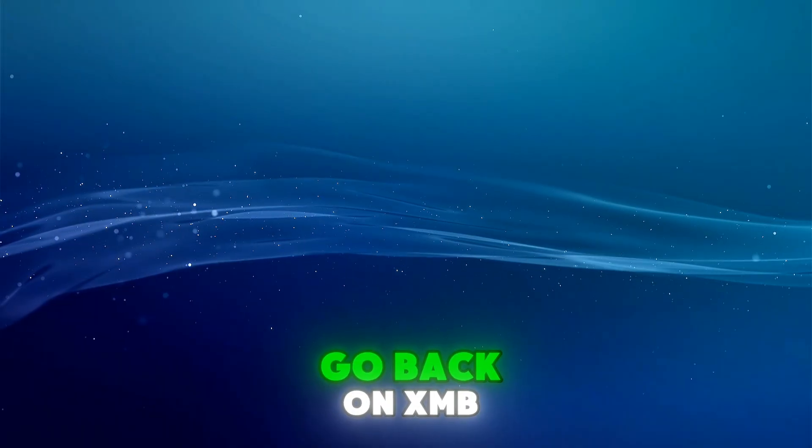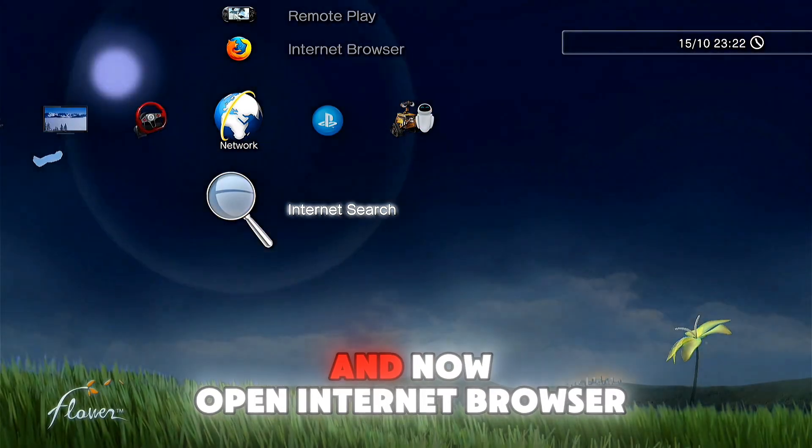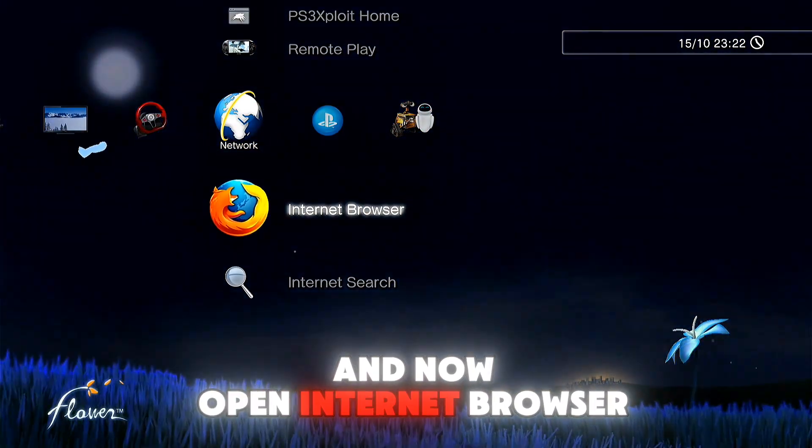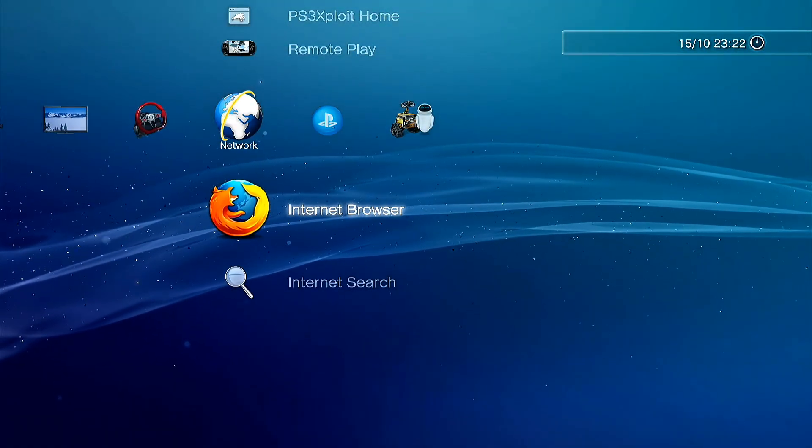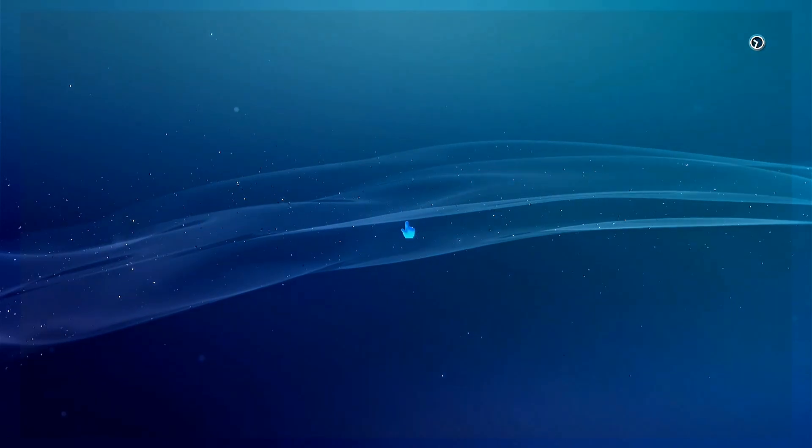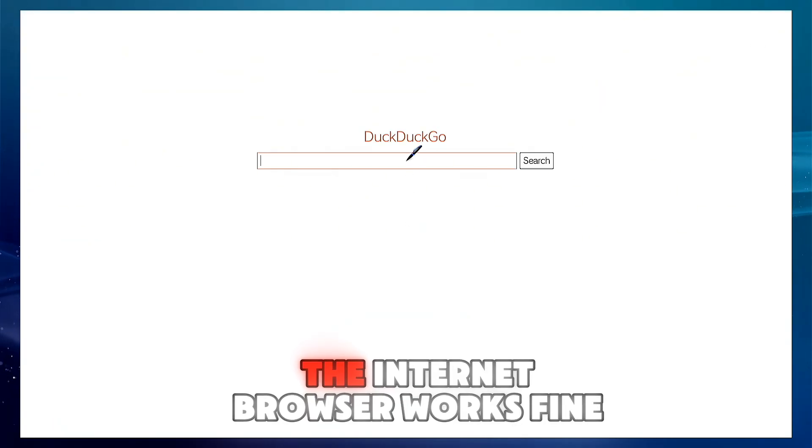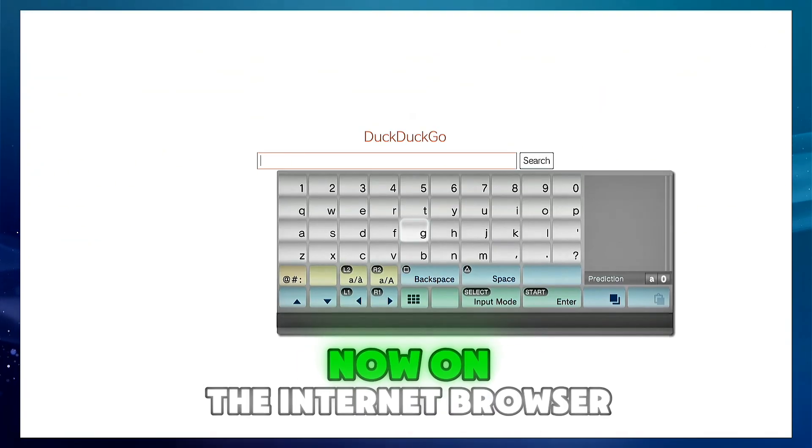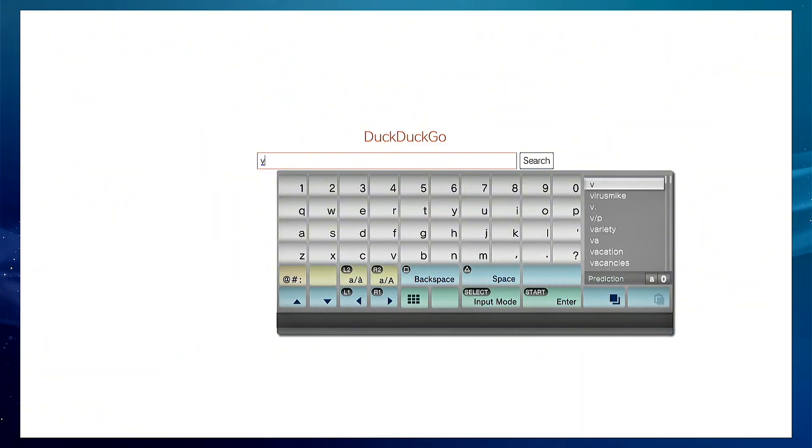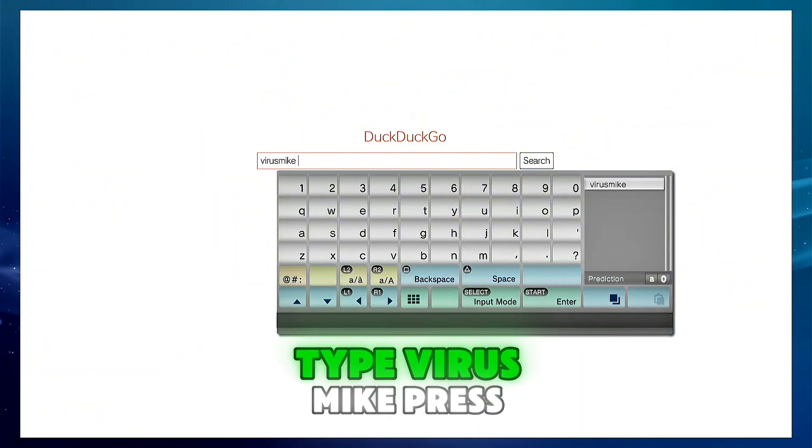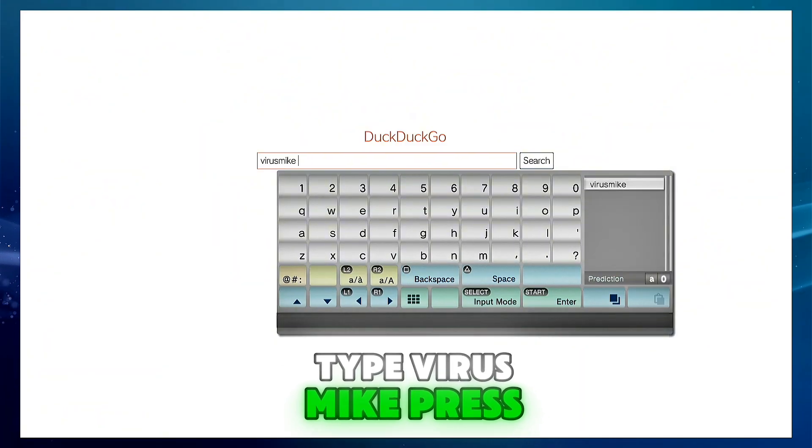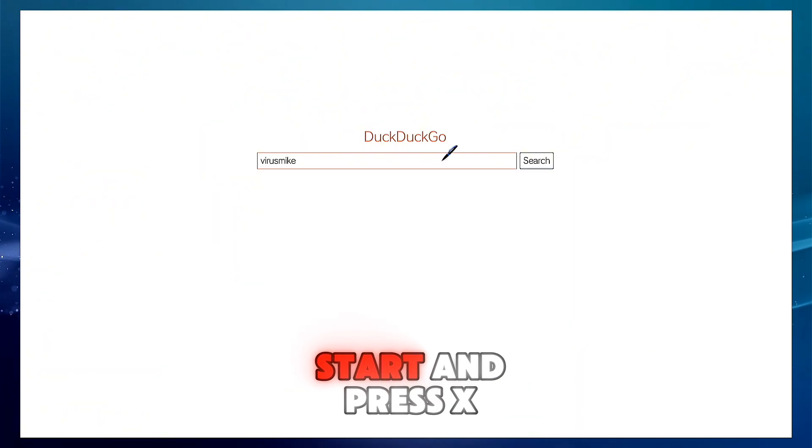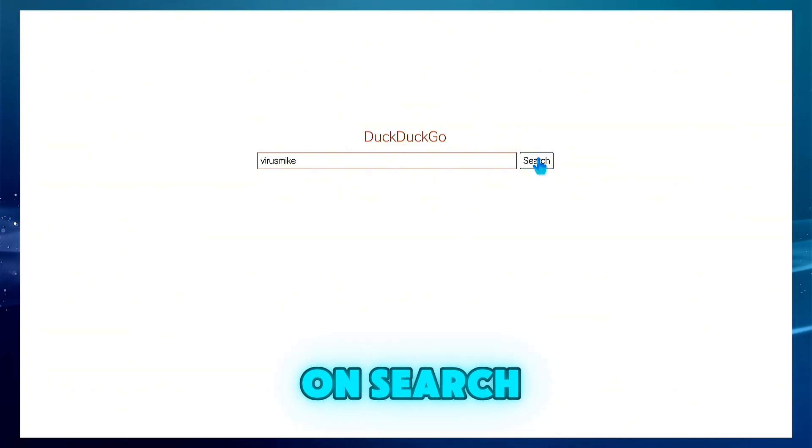Go back on XMB and now open internet browser. As you can see, the internet browser works fine. Now on the internet browser, type Virus Mike, press start and press X on search.